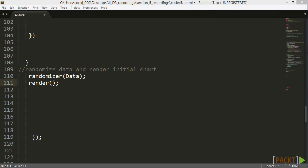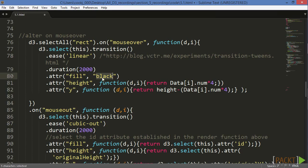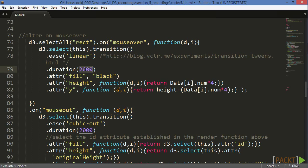Next let's jump into our transitions. For the first transition, let's wait for a mouseover event on any of our RECs, and then change the fill color as well as the height and Y values over the course of 2,000 milliseconds, or 2 seconds.